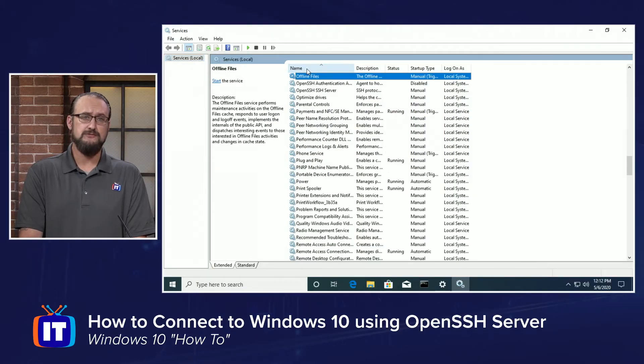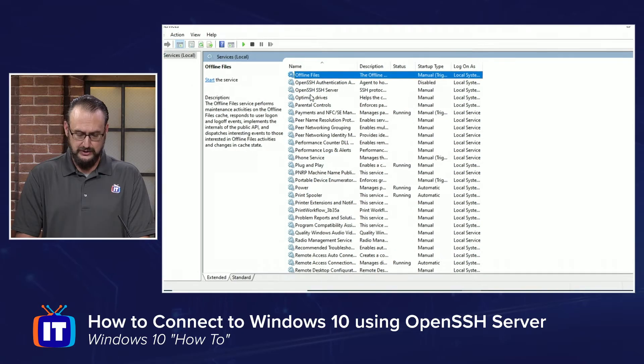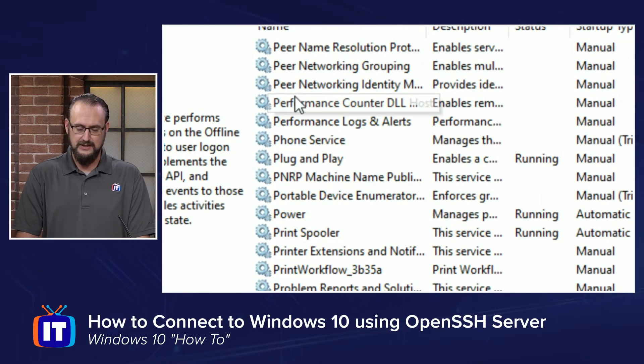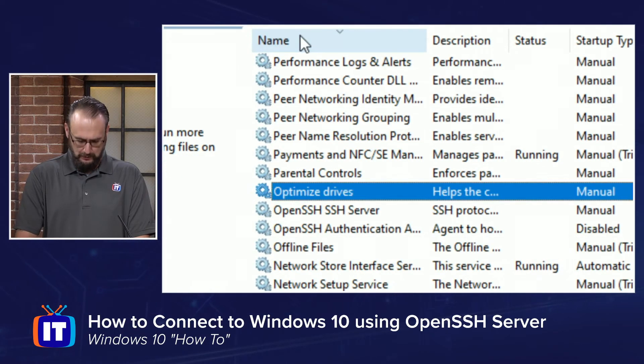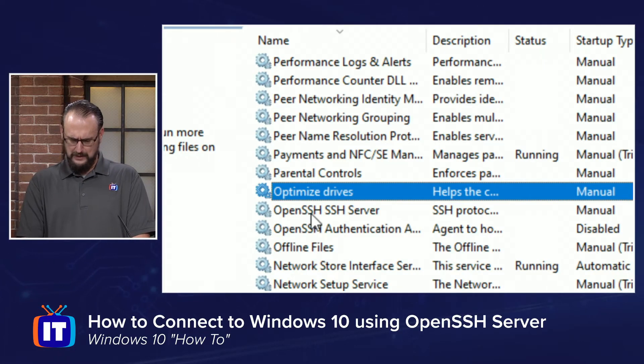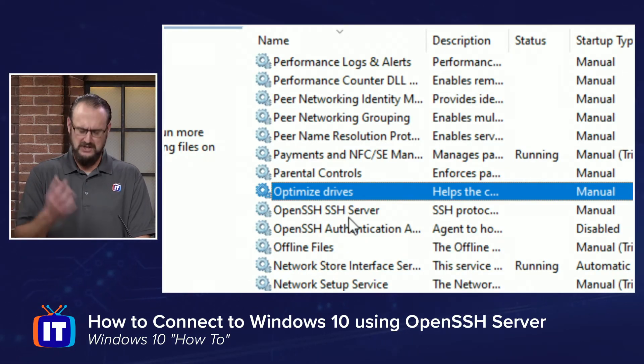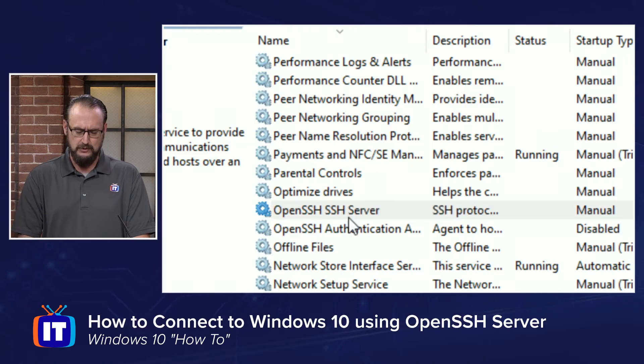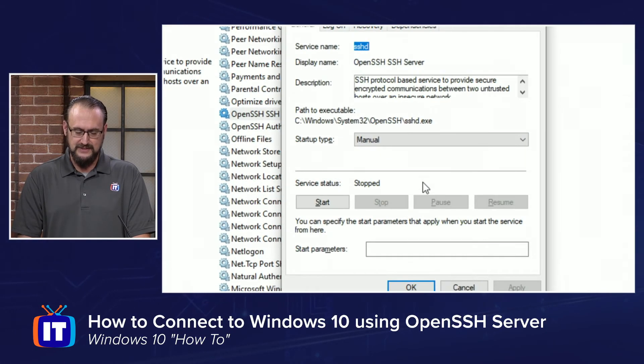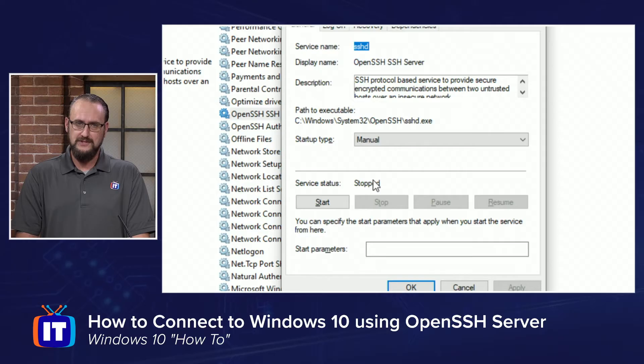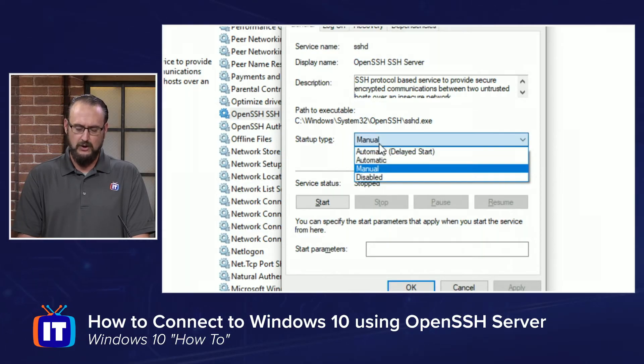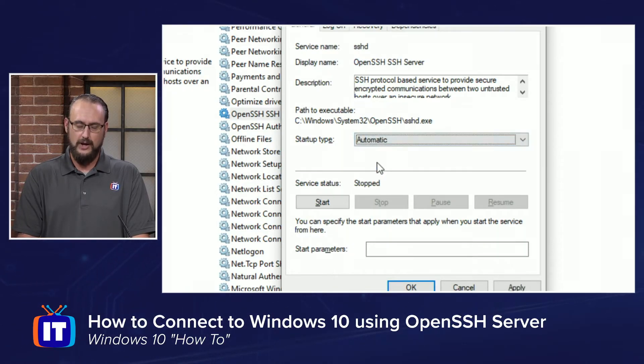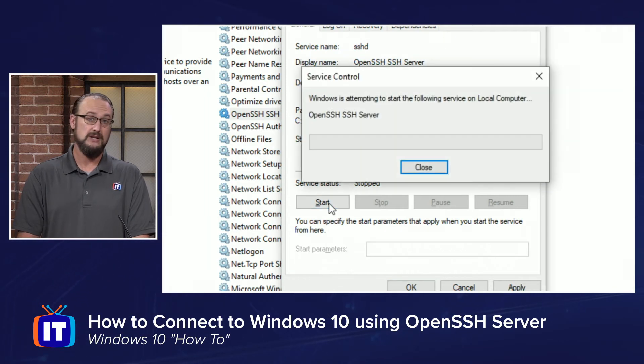It's kind of redundant here. It'll say OpenSSH SSH Server. So a little redundant. But if you double-click on that, you're going to notice that the service isn't started by default. Now, if you want this to start when the computer boots up, just change the startup type from manual to automatic. And then you can go ahead and click start.